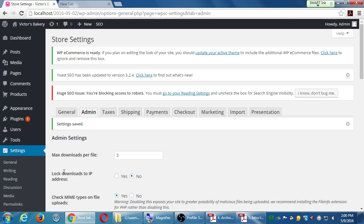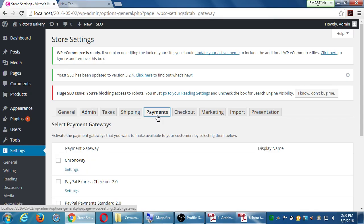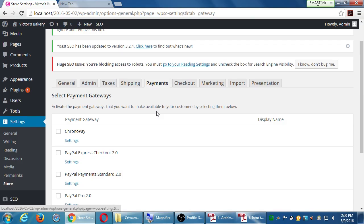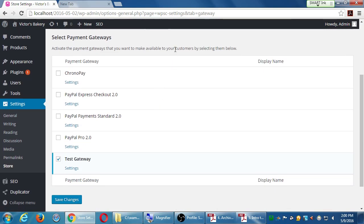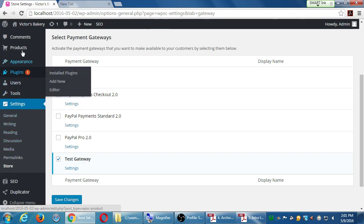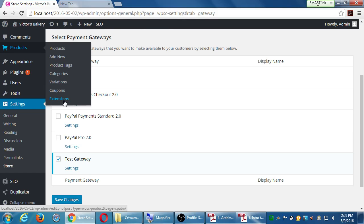Let's jump over to Payments. This shopping cart has several ways a person can pay: a test gateway for testing only, various flavors of PayPal, and ChronoPay. You might have your own credit card processor — Authorize.net, Stripe, or some other system — but notice those aren't listed here. Those other systems are available but are part of the extensions. Before looking further at payments, let's go to Products > Extensions.